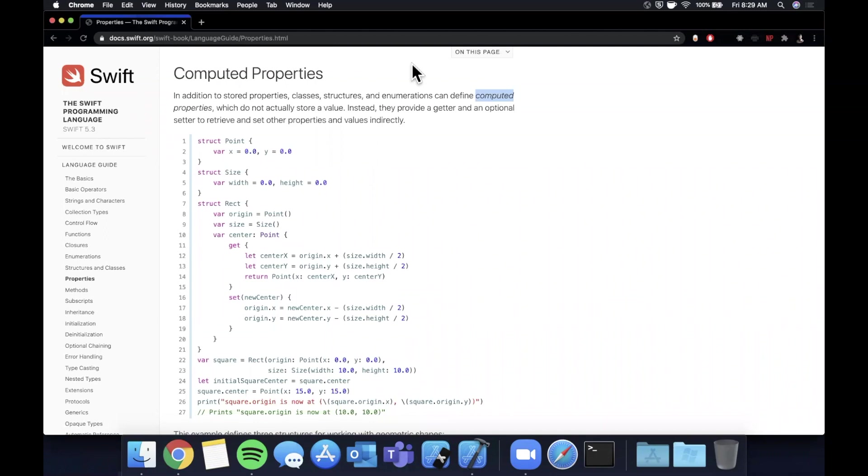What is going on everyone? Welcome back to another Swift video. In today's video we're going to be taking a look at computed properties. For those of you who don't know there are multiple types of properties in the language: stored, computed, and others. We're going to look at computed today.